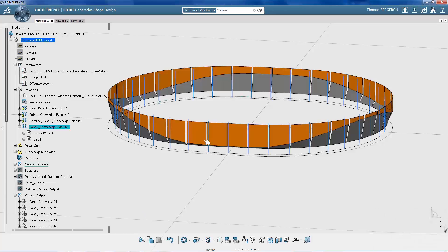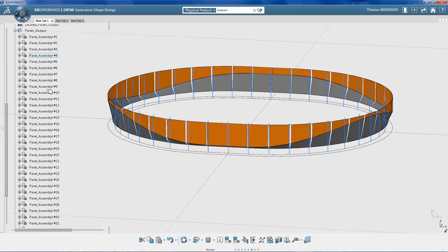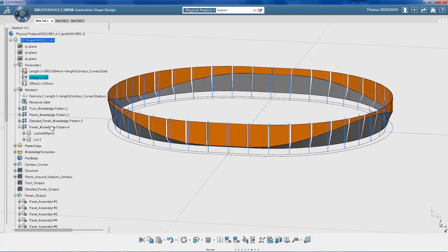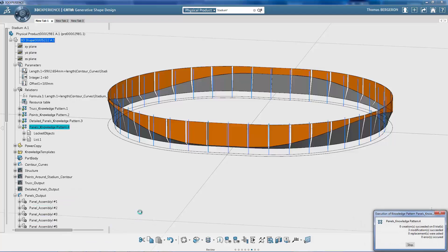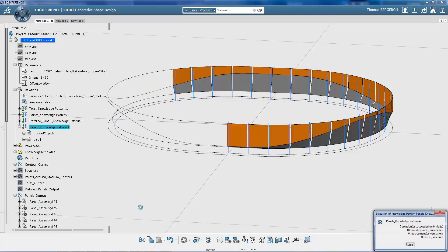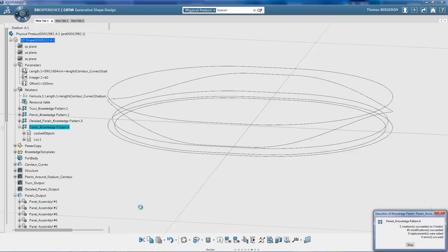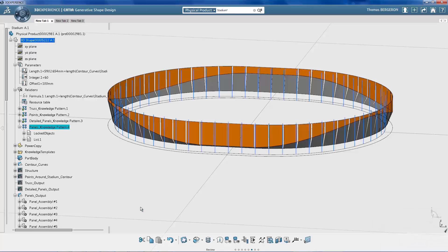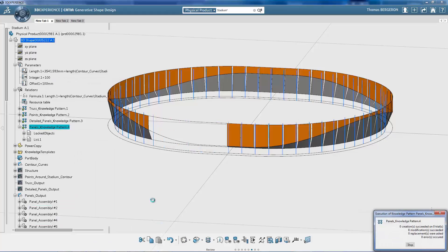Here, the designer enters 40 into the knowledge pattern, and we see that the stadium facade is divided into 40 different panels. Next, 60 panels are created. Finally, the facade model is divided into 100 panels.